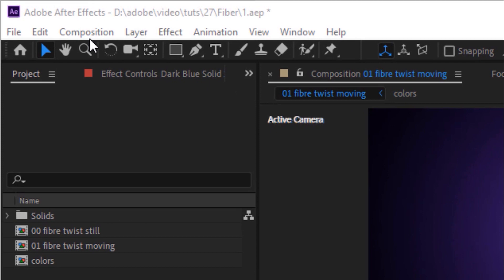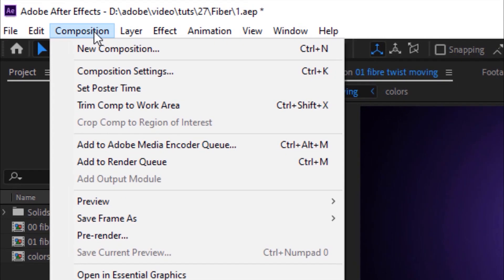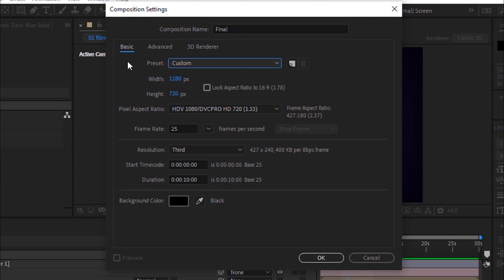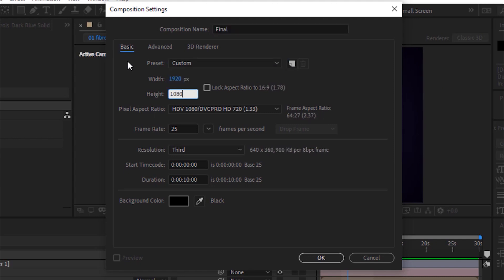Let's get started. Create a new composition. Go to Composition, click New. Rename it Final. For this I'm using Full HD Composition. Frame per second is 25 and duration of this composition is 10 seconds. Click OK.